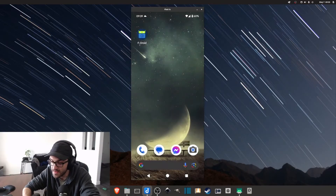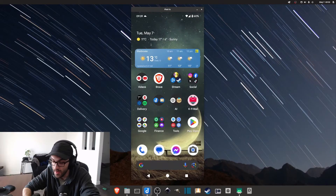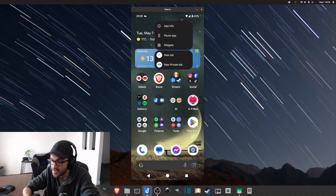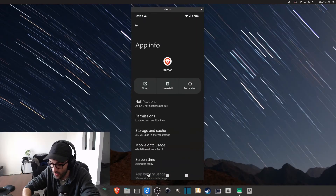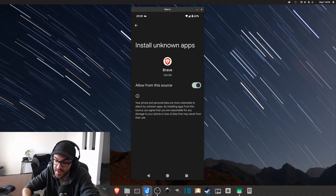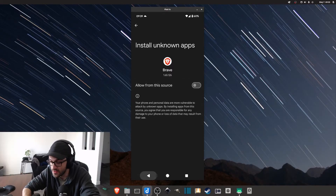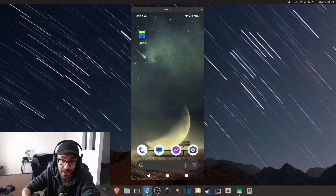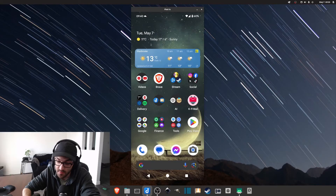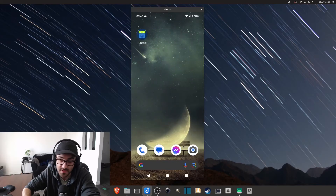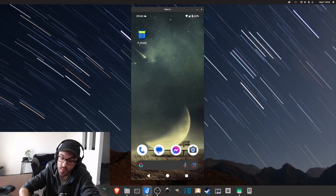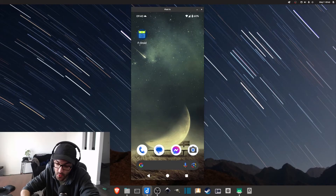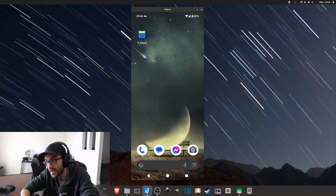One thing I would recommend: once you're done installing the F-Droid store, go into the app info and make sure you disallow unknown apps — just for security. Now that F-Droid is installed, we no longer need that permission enabled.